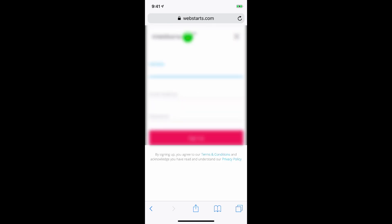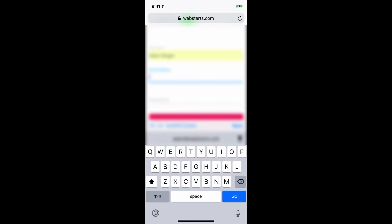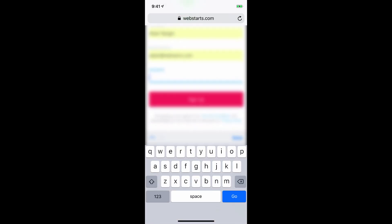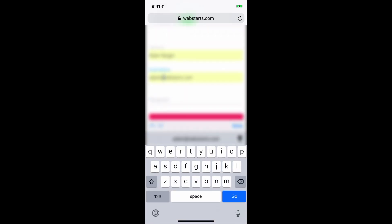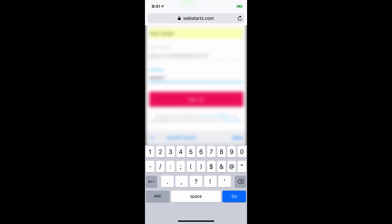WebStarts AI works in the background to generate my site. Now I'm going to enter my name, email address, and choose a password. When I'm ready, I tap Sign Up.